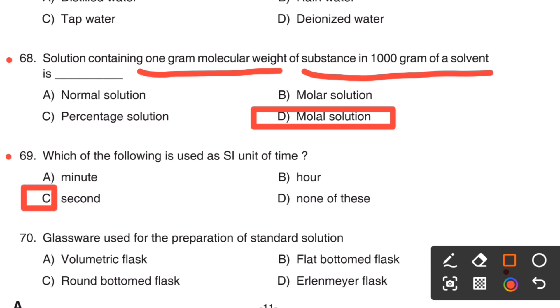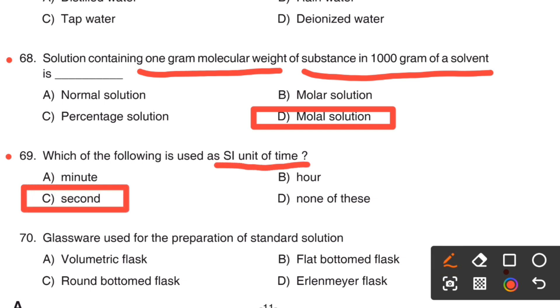The right answer is Option C, Second. The SI unit of time is second.